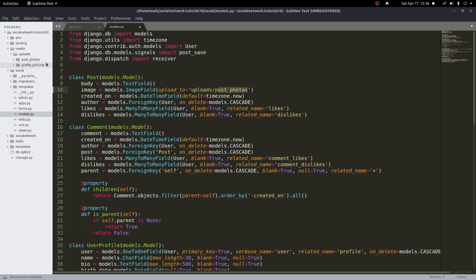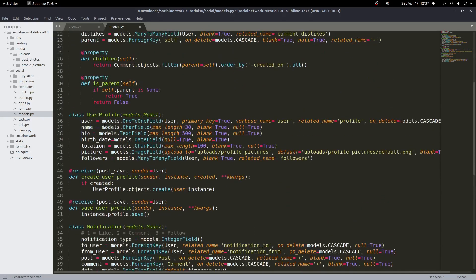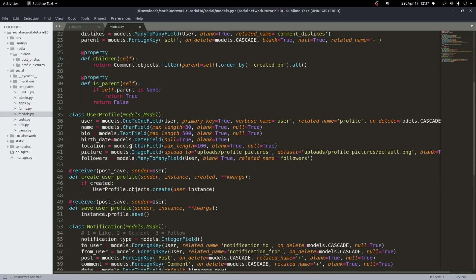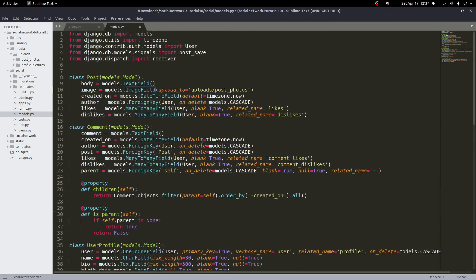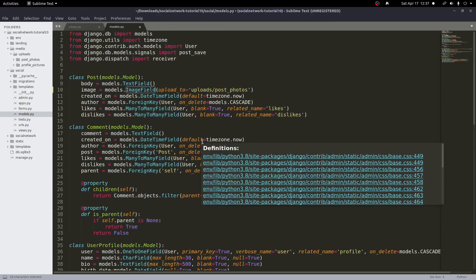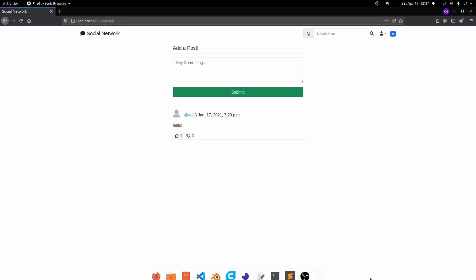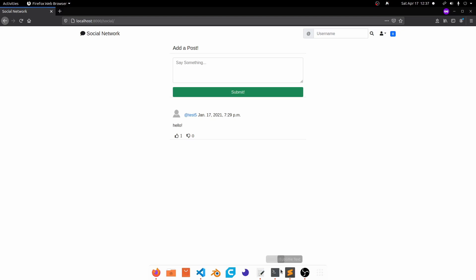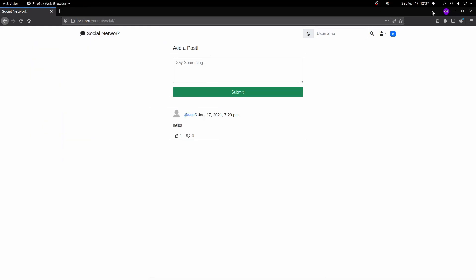And just as a side note here if you've been following along we already use this image field down here in our user profile. We use the image field here so you should already have pillow installed but if you don't you'll need to install that now. So just go ahead and stop your server and type in you know pip install pillow with a capital P and you should be good there. I already have my server running and everything there is already set up so we should be good to go here.